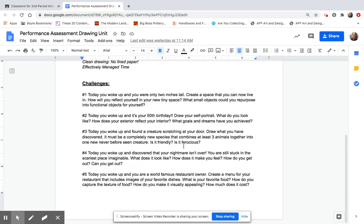Here's your challenges you can pick from. You can pick one where you woke up today and you were only two inches tall. You're going to draw the space that you now live in. What does it look like? Are you living in a Kleenex box? What do you have around you? You're going to include objects and draw your little space that you live in. Or, you can do today you woke up and it's your 50th birthday. What do you think you're going to look like at 50? Draw your self-portrait.